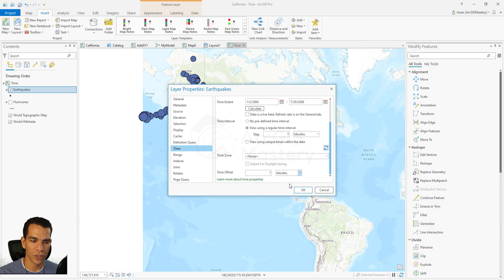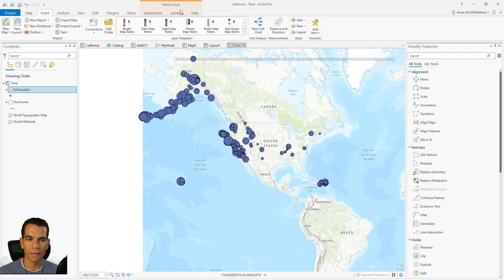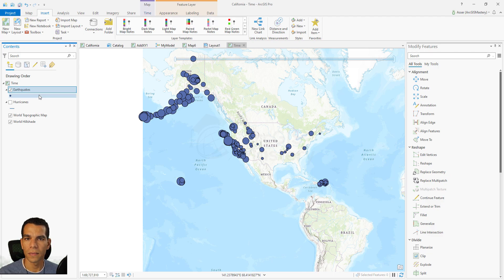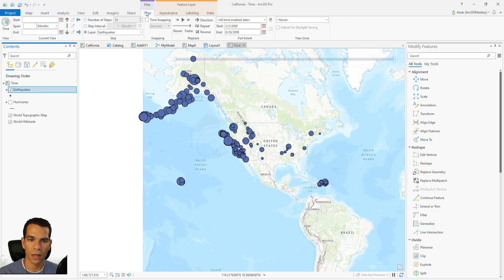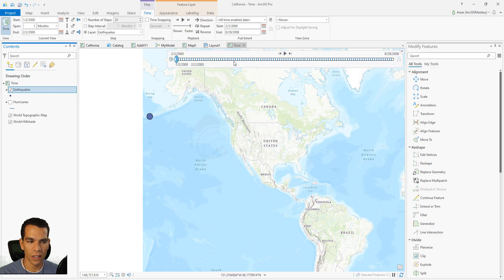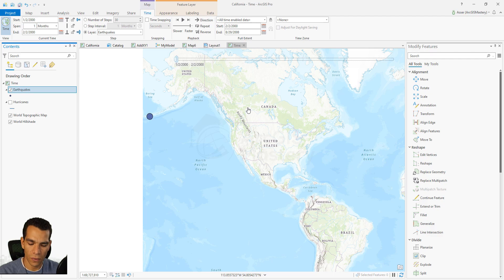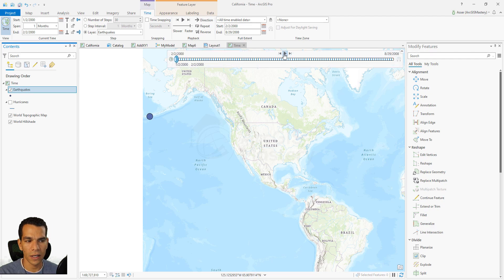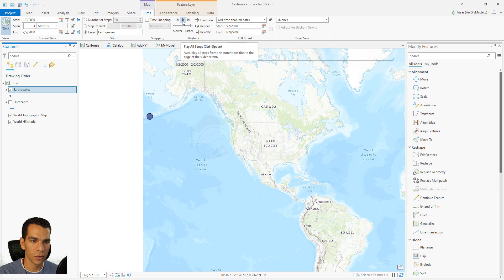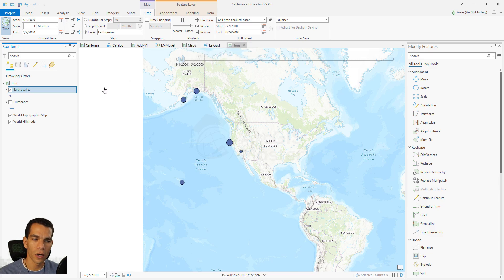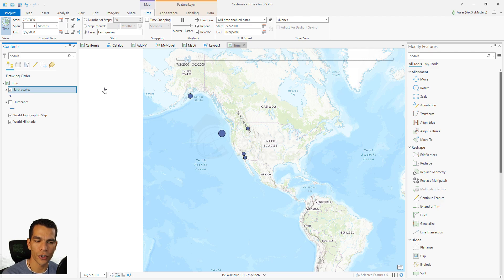Once you click OK, a new Time tab will appear in the ribbon because one of the map layers now has time settings enabled. Go to this tab and click on 'Time' to reveal the time slider. The slider shows earthquakes in the United States from 2000 to 2008 with a one-month interval. Click the Play button — either on the slider or the toolbar — and it will step through one month at a time, displaying the data for each month on the map.